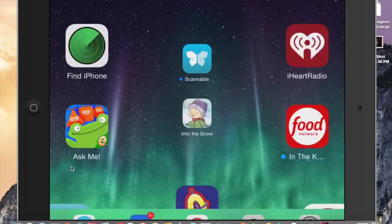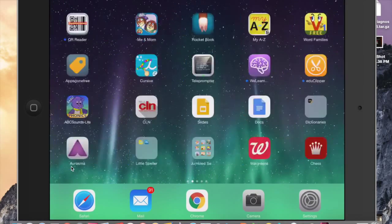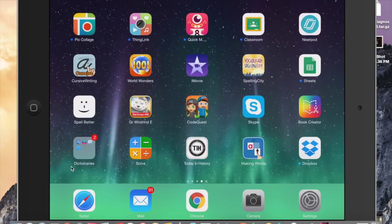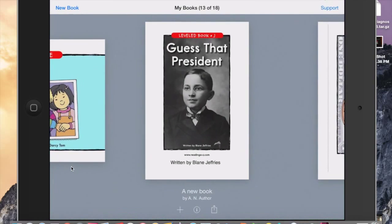Now once that's done, I'm ready to go to Book Creator. So I go to the Book Creator app and I want to select New Book.